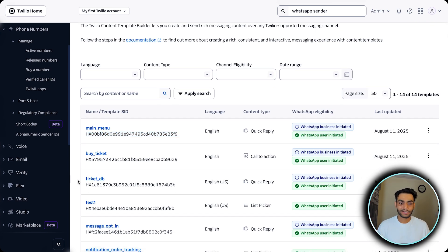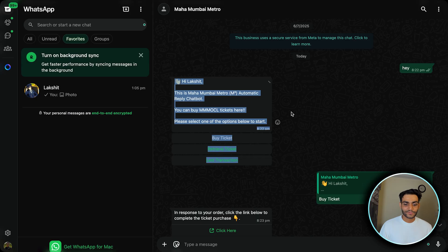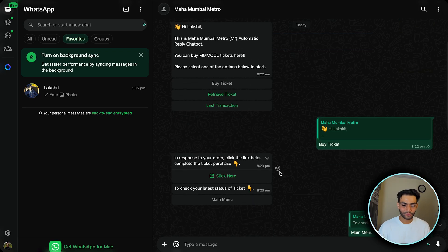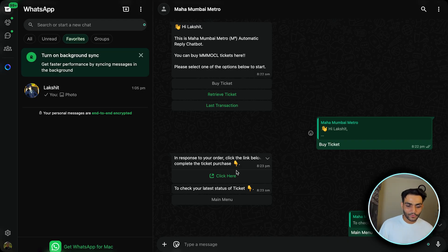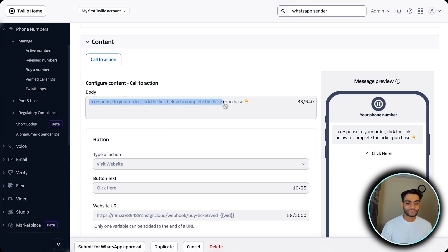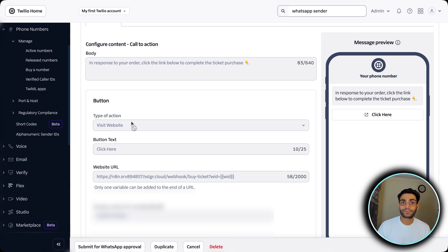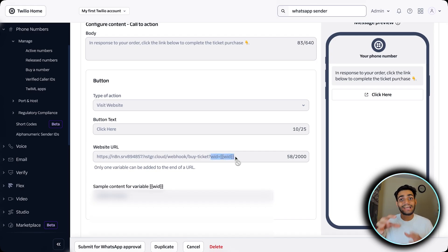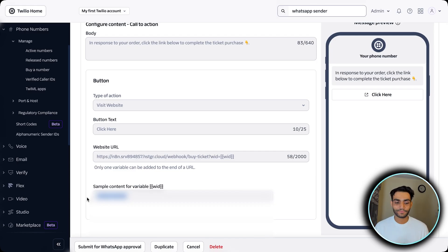Now we need another template for Buy Ticket. When the user clicks Buy Ticket, we need a template that says 'In response to your order, click the link below to complete the ticket purchase.' The action type is Visit Website, because we want to redirect to another website where we get a callback to the n8n part. The button text is 'Click Here' and the website URL is the n8n webhook URL, where we send a unique identifier — the phone number — for each user, so we can change the status of that user.